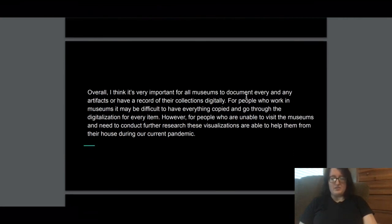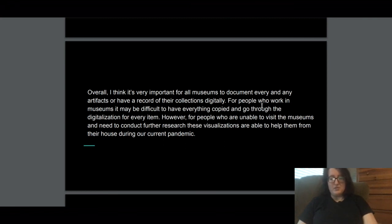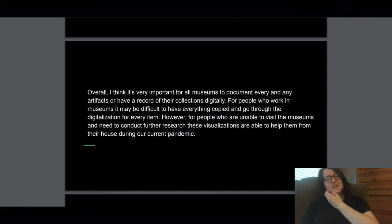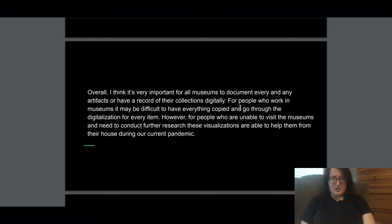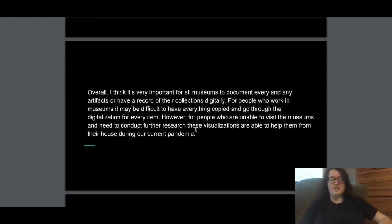Overall, it's very important for all museums to document every artifact and have a record of their collections digitally. For people who work in museums, it may be difficult to have everything copied or go through digitization for every object. However, for people who are unable to visit and need to conduct research, these visualizations help them from home during the current pandemic. This brings about the two perceptions: the museum worker who has to go through every object, and the value this has for the general public viewing collections digitally.